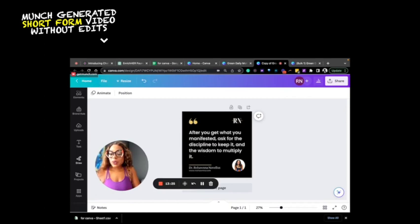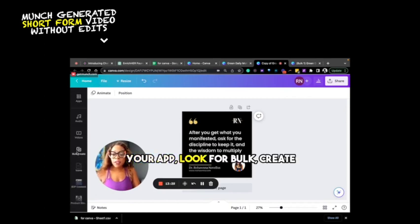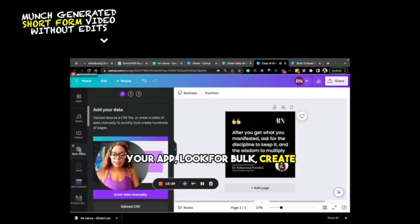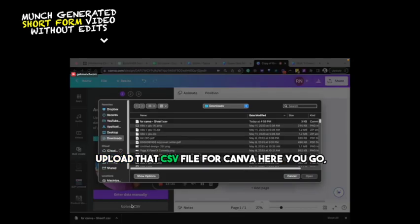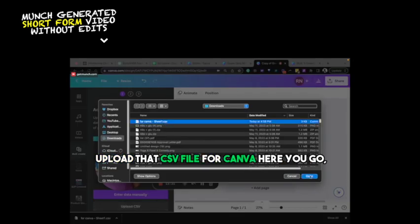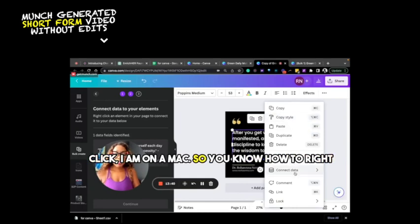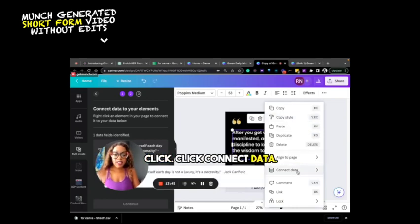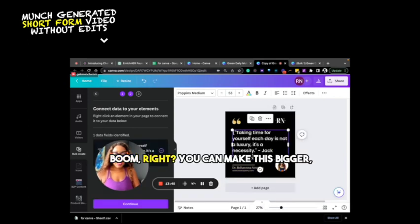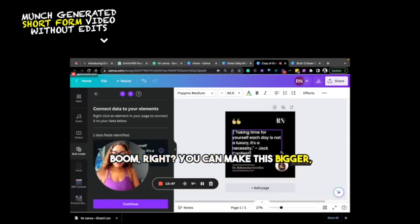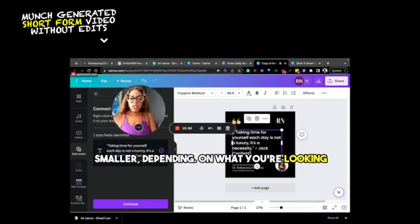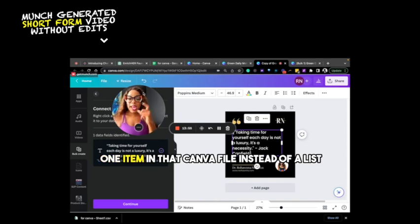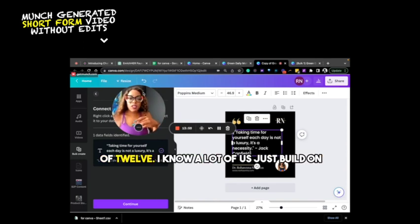So all you have to do is go to your apps, look for bulk create, upload that CSV file for Canva. There you go. The code to your text. So I did the right click. I am on a Mac. So you know how to right click to connect data. Boom, right? You can make this bigger, smaller, depending on what you're looking for. It's best to do this when there's only one item in that Canva file instead of a list of 12.